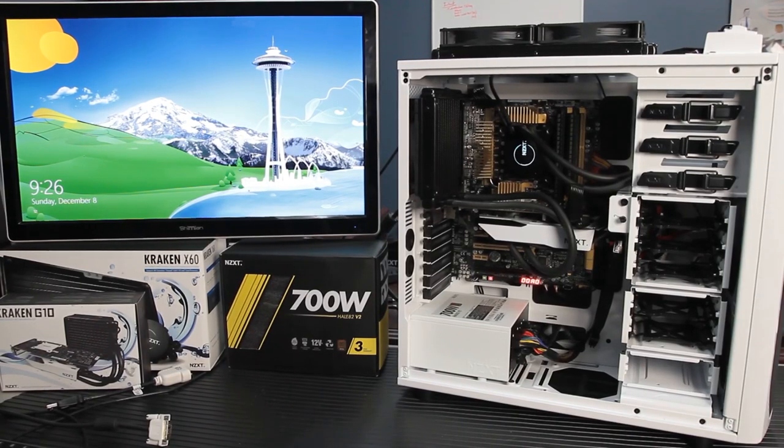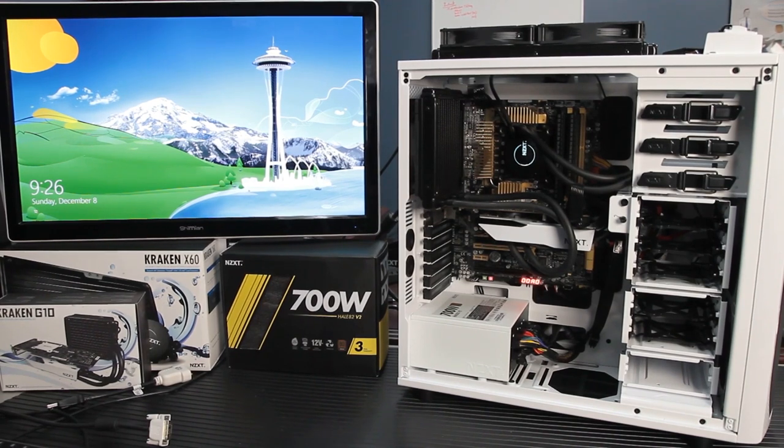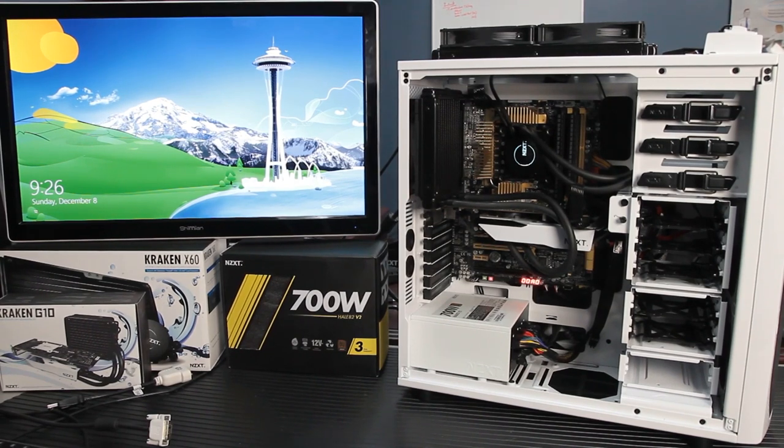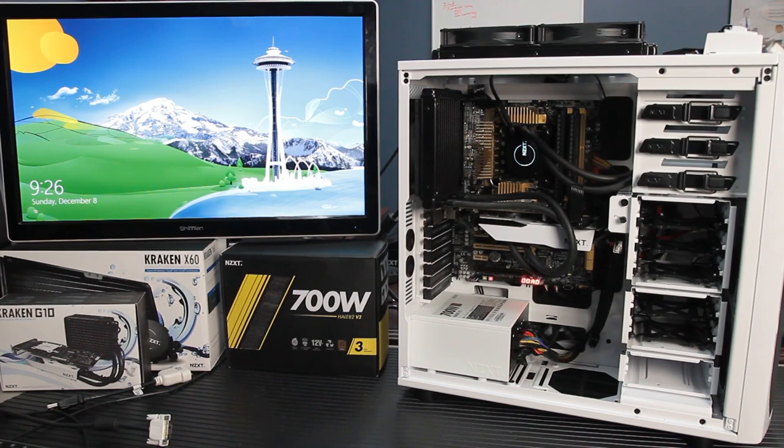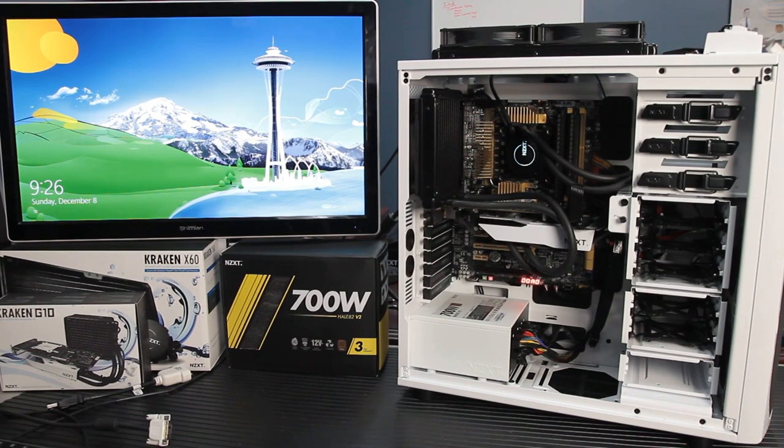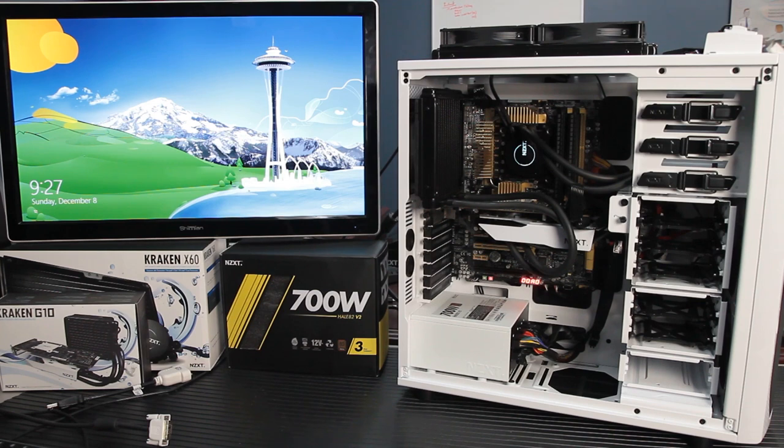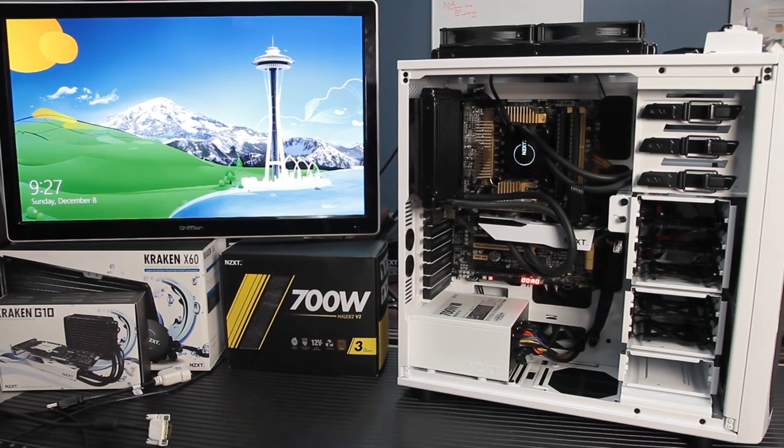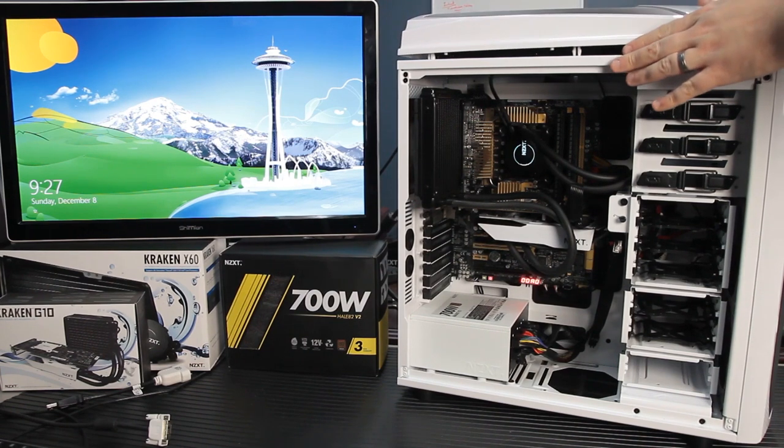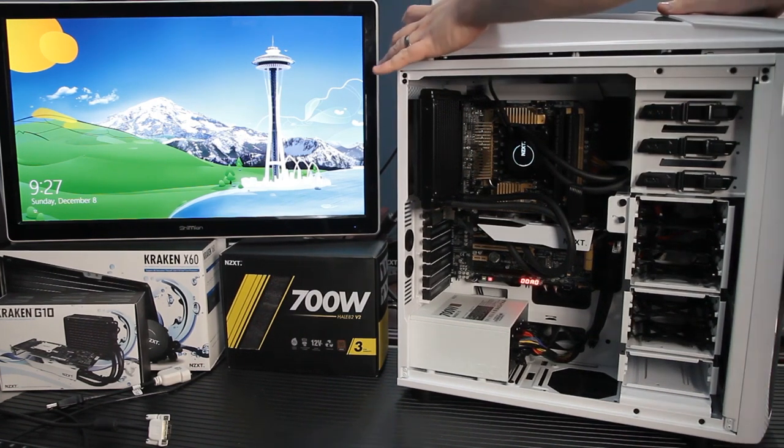Greetings, fans of TechSyndicate.com. Today we're going to do a build with the NZXT Phantom 530, two closed-loop water coolers, a Kraken X40 and an NZXT Kraken X60, and the NZXT Hale 82 V2 700-watt power supply. What we're going to build is a Haswell i7-4770K running stable at 4.8 GHz with a water-cooled GPU. Let's get started.